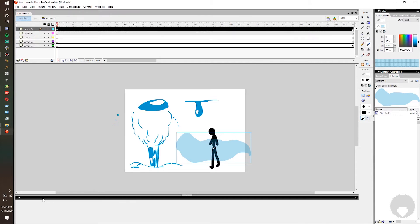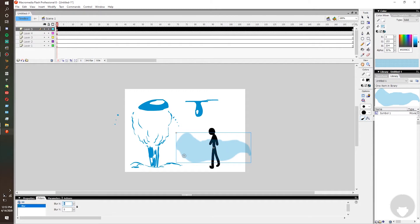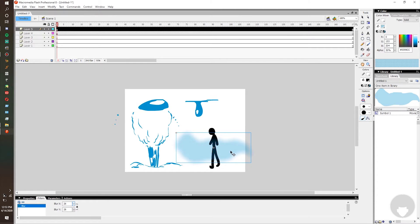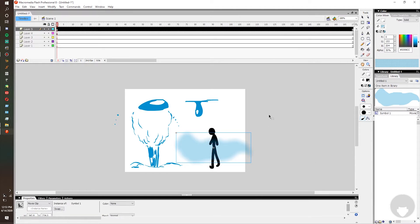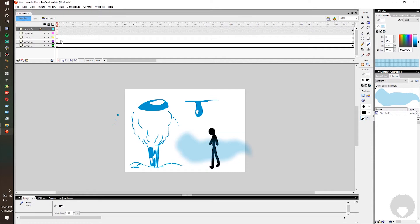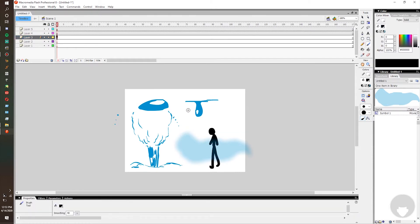Somebody's walking through mist, you can walk through and you add whatever effects you want to the mist. If you wanted the mist to be like blurry, make it into a movie clip with F8, you guys remember F8, then you go to properties which is at the bottom here and filters, add a filter blur.